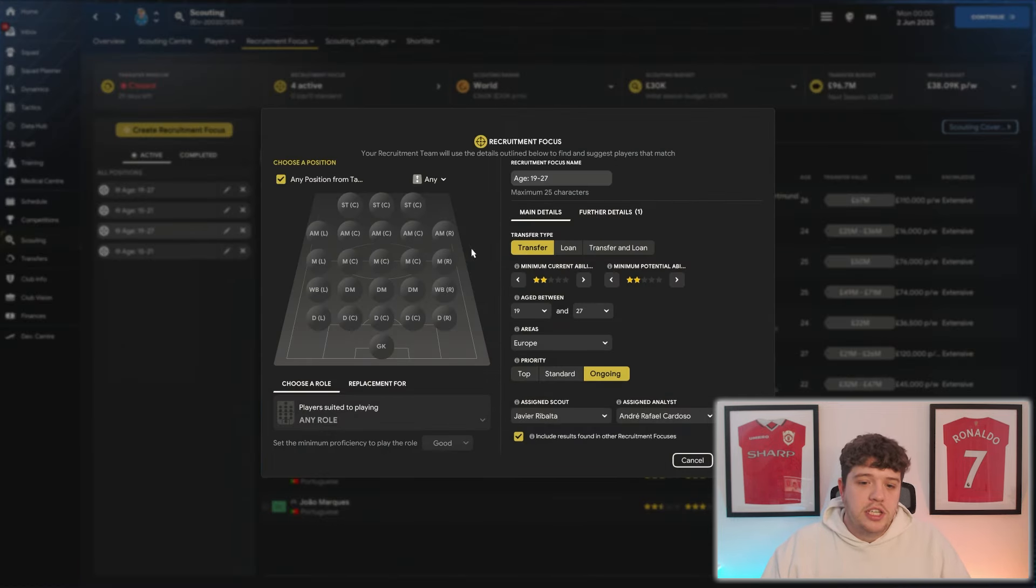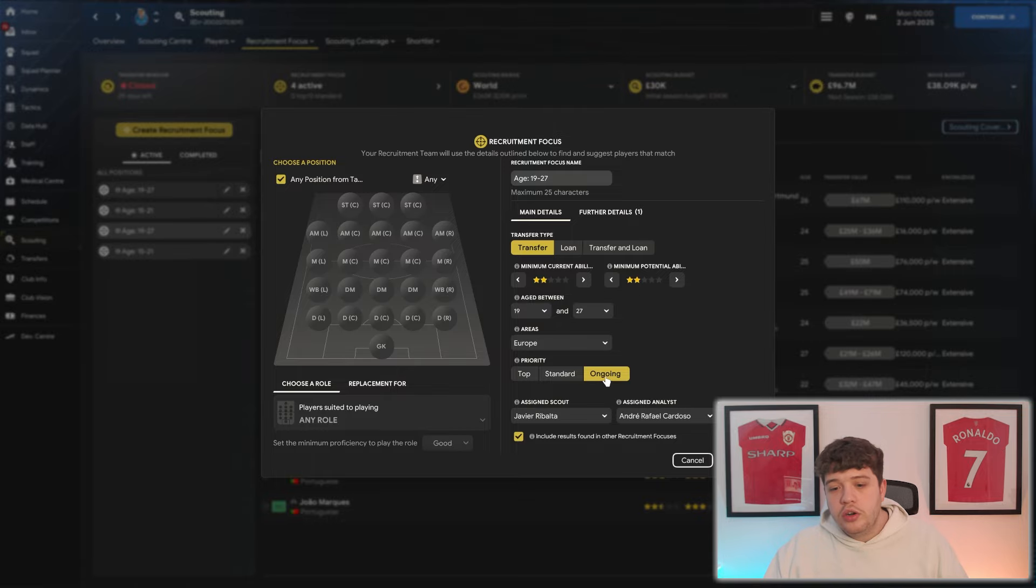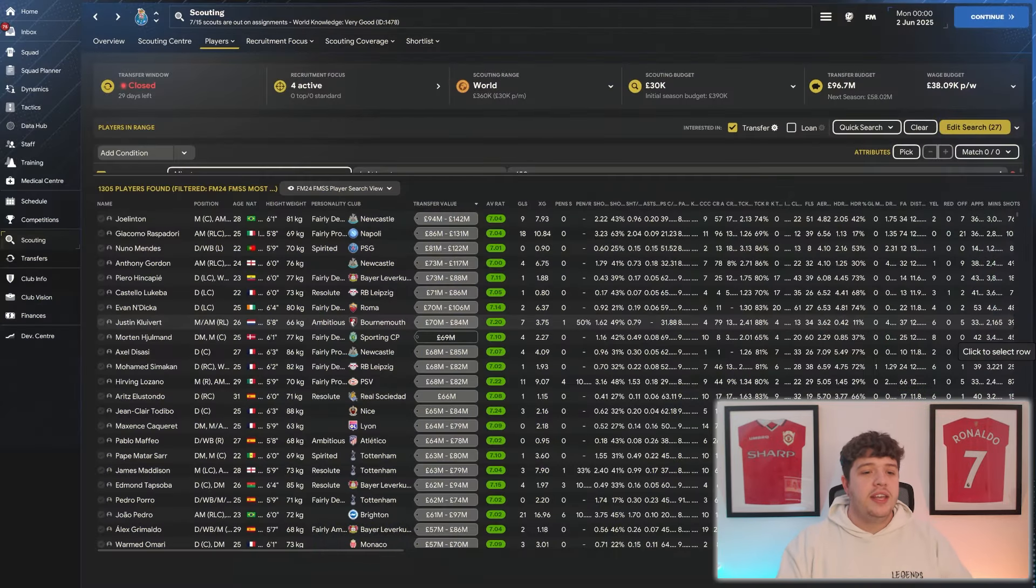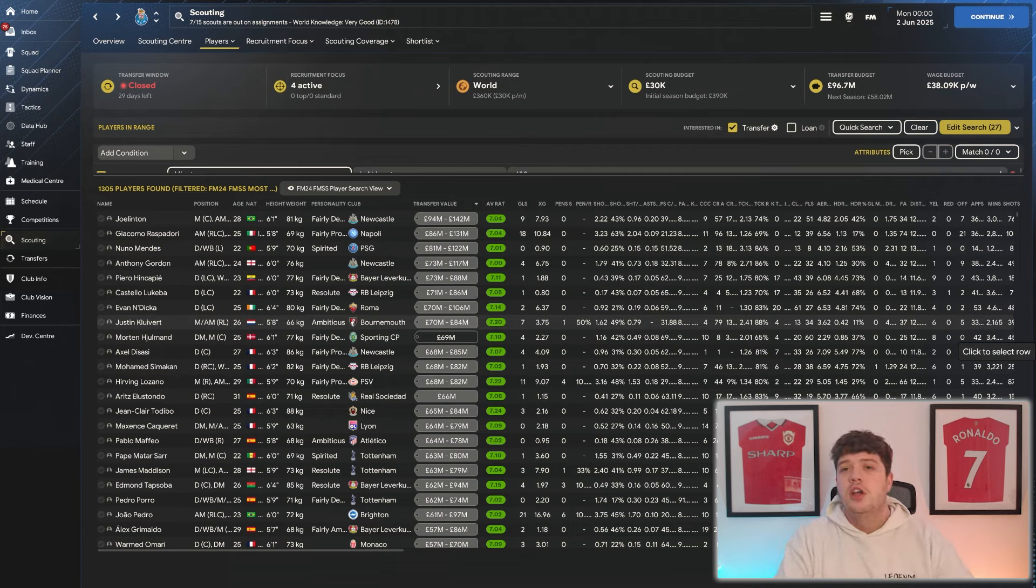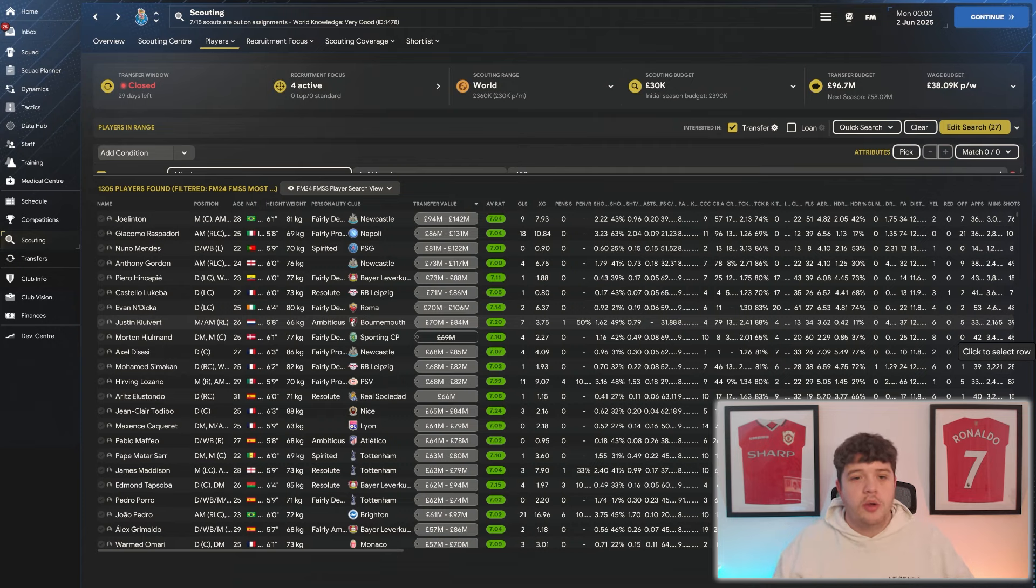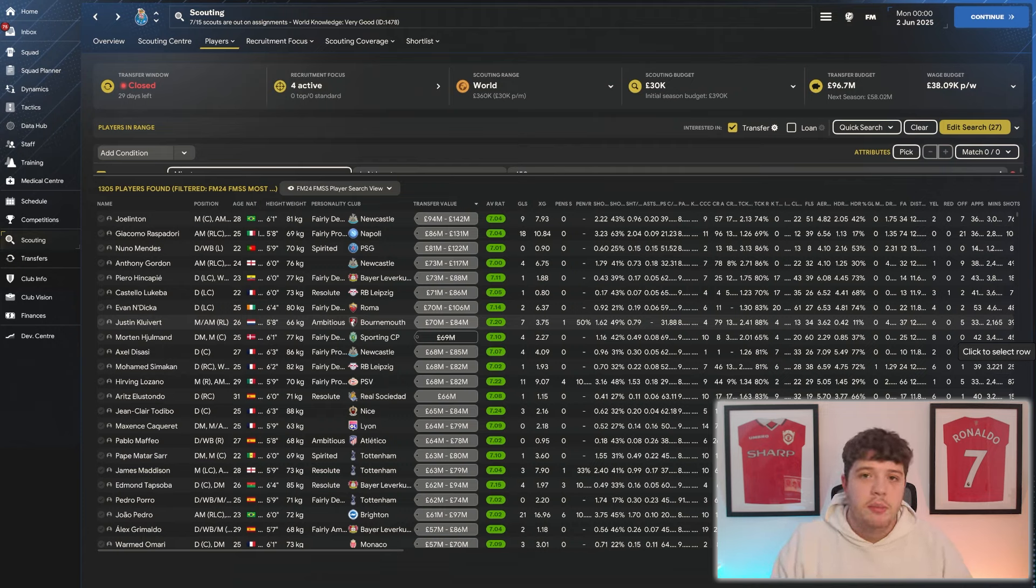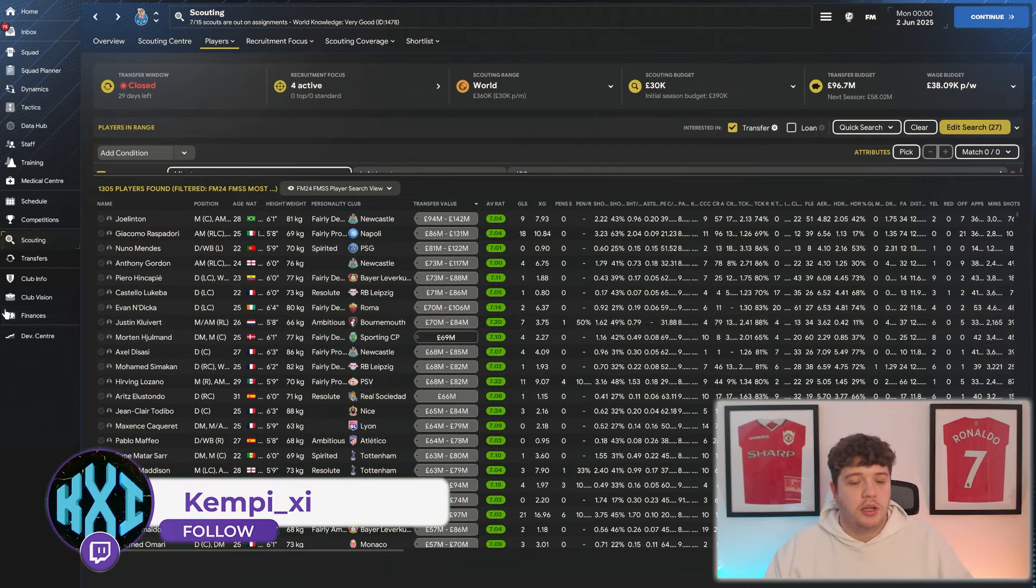The main one is this one right here. Age 19 to 27, two-star current ability, two-star potential ability, ongoing. And tip number three, I think, sort of comes hand-in-hand with the recruitment focuses. And in terms of signing players, you pretty much want to only sign players. You don't want to loan anyone in because you want to be progressing players of your value and building up your finances.